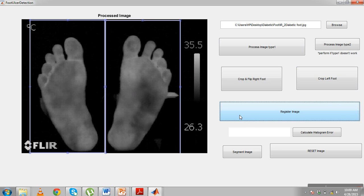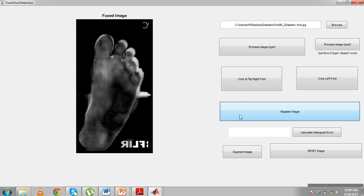After cropping, you have to register the image. The registration process works as follows: the right foot is tilted and placed over the left foot, then registered based on the SURF feature points.